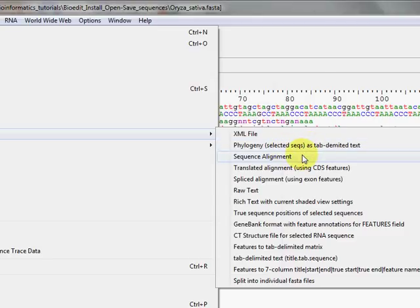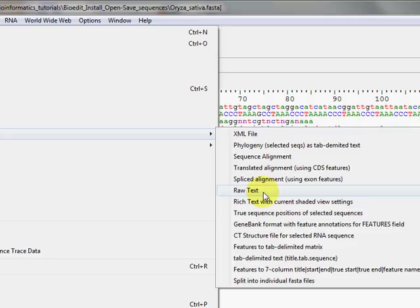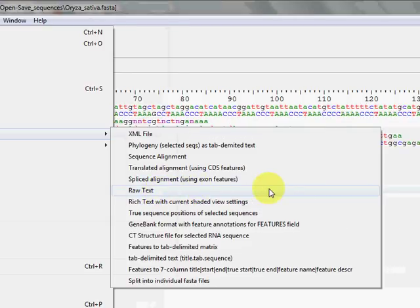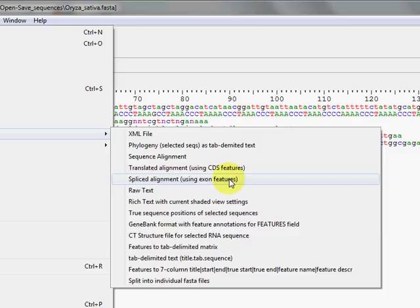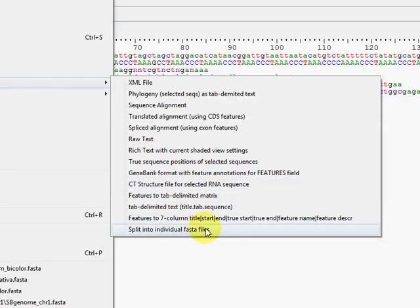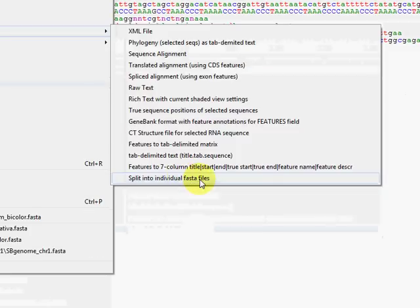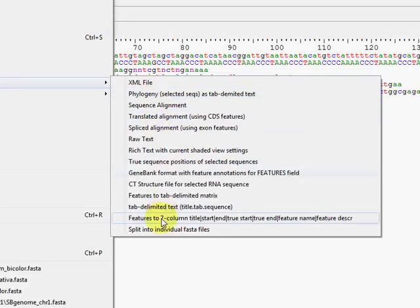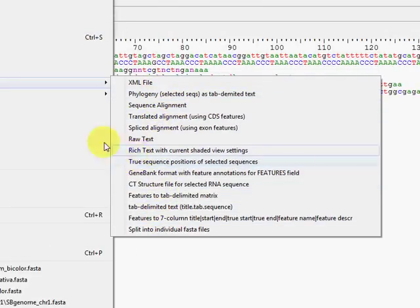You can also export your sequences using the Export option, which provides many output formats: sequence alignment, phylogenetic format, tab-delimited, XML, raw text, GenBank spliced alignments, and translated alignments. You can also split a large multi-FASTA file into individual FASTA files using 'Split into individual FASTA files' under Export, which creates a new file for each sequence.